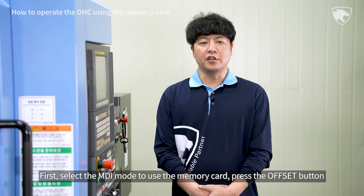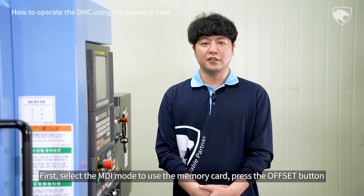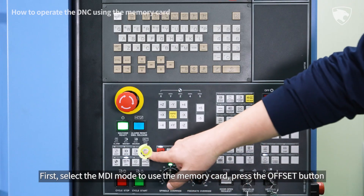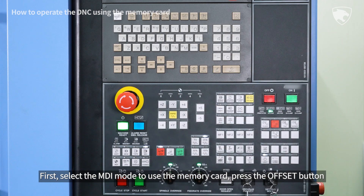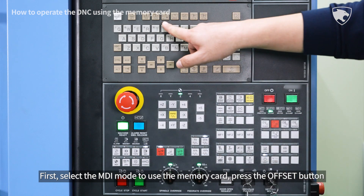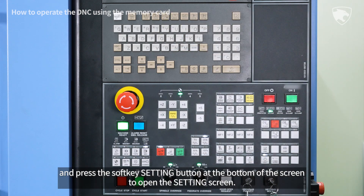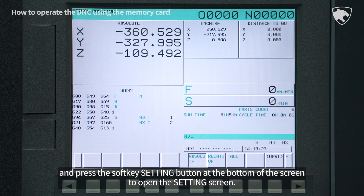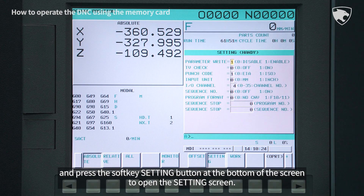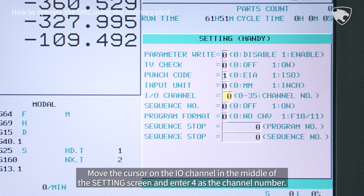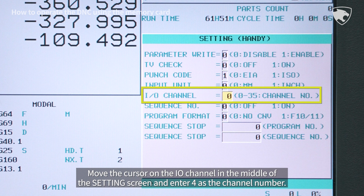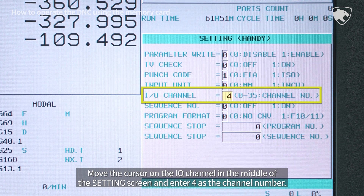First, select the MDI mode to use the memory card. Press the offset button and press the soft key setting button at the bottom of the screen to open the setting screen. Move the cursor to the I/O channel in the middle of the setting screen and enter 4 as the channel number.